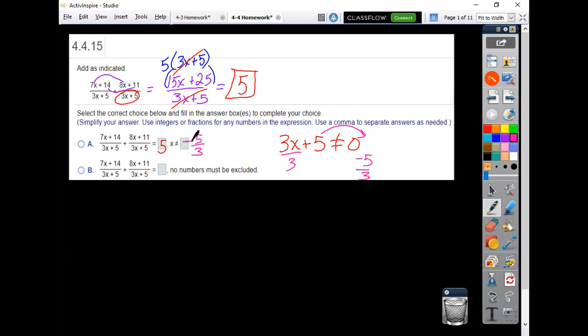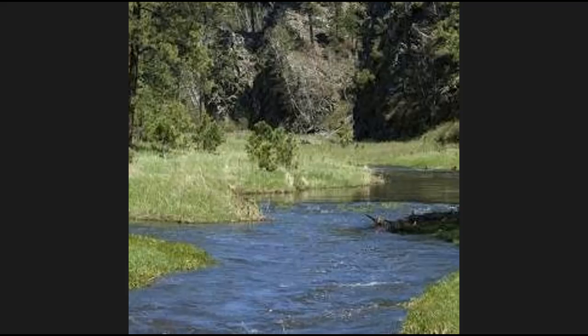So that's the way you do those. Combine your like terms. Make sure you consider what numbers need to be excluded. You can't be dividing by 0 when you're working with fractions. So no 0s allowed in denominators.